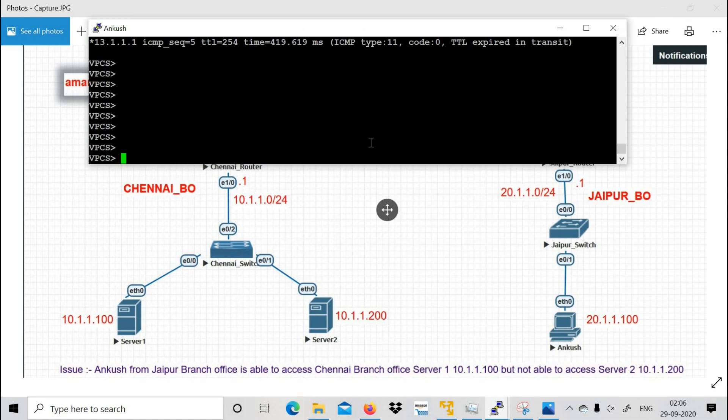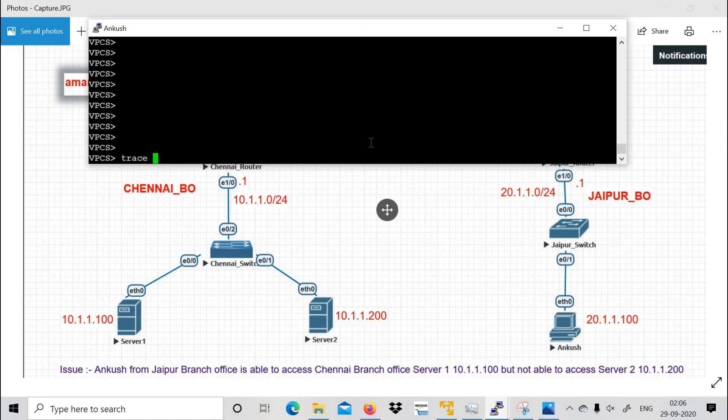The traceroute command — if you want to trace from routers the command is 'traceroute', and if you are using a Windows PC the command is 'tracert'. I'll show you the traceroute now.